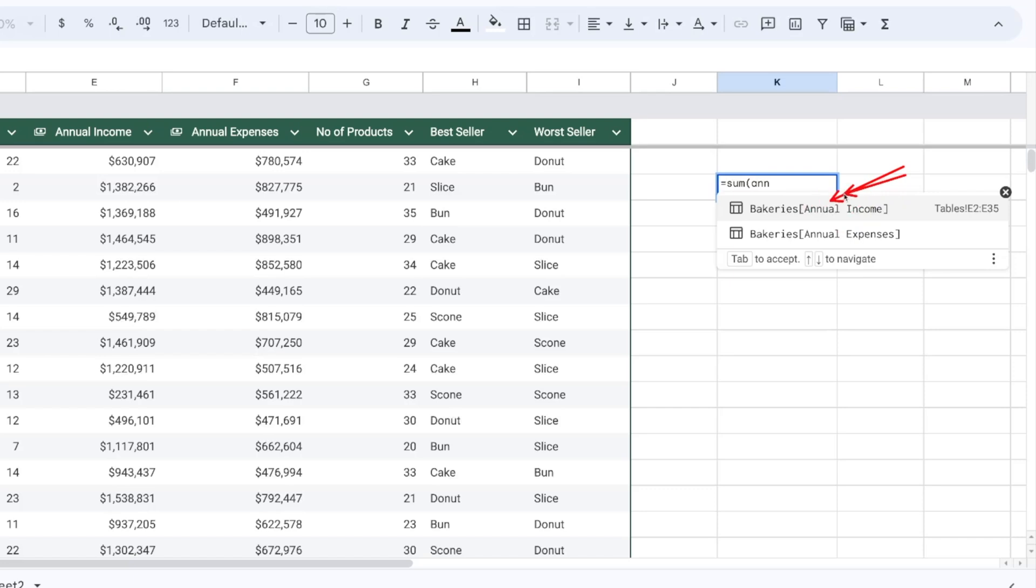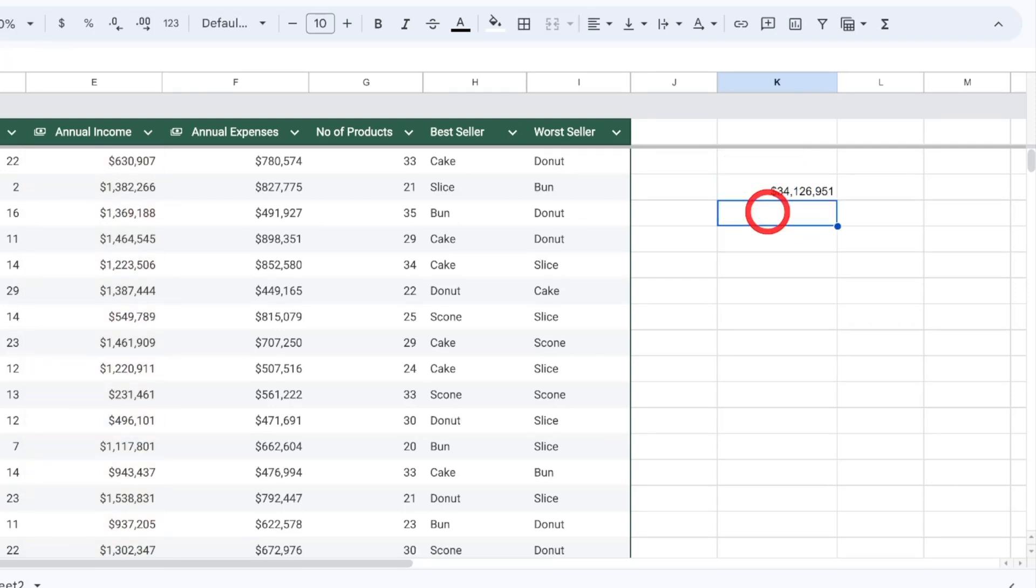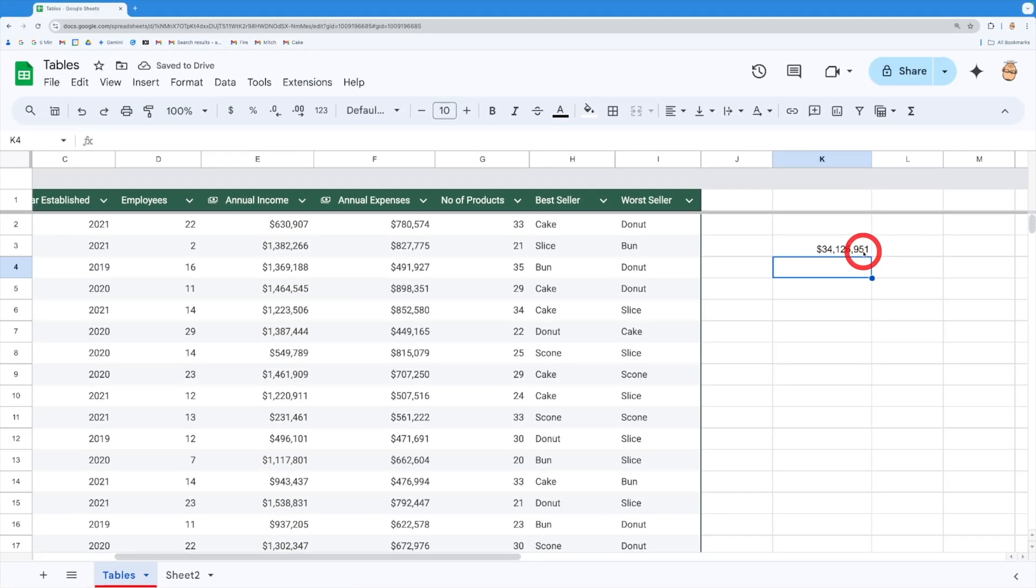So I want to grab this one in here and it's grabbed the table range for me already. I'm just going to drop it in there put a bracket around the outside. It's automatically grabbed that for me as well which is lovely.